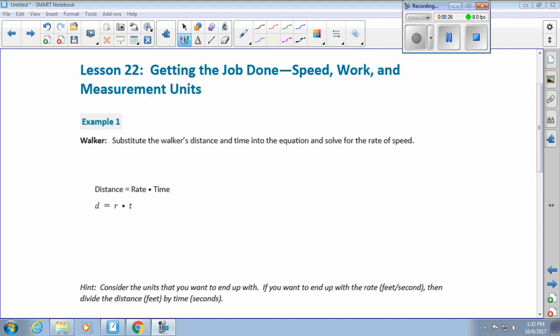They start this lesson out with the formula for distance: Distance equals rate, and then it has a dot, and then time. Who can tell me — actually Sam, what does that dot mean? To multiply, very good. How is this different than a decimal point? It's up in the middle, right? So a decimal point we put down next to the numbers; this one goes up in the middle. It's one of the fancy disguises that multiplication has — a fancy outfit now that you're in sixth grade.